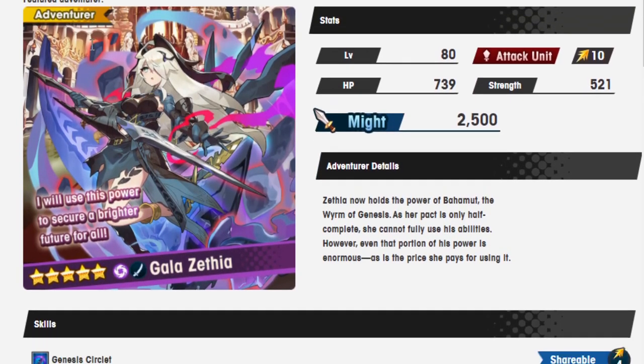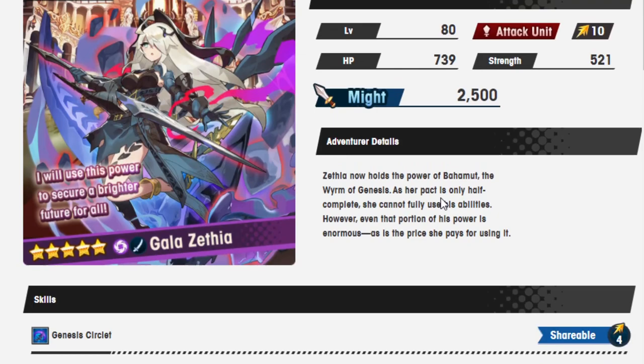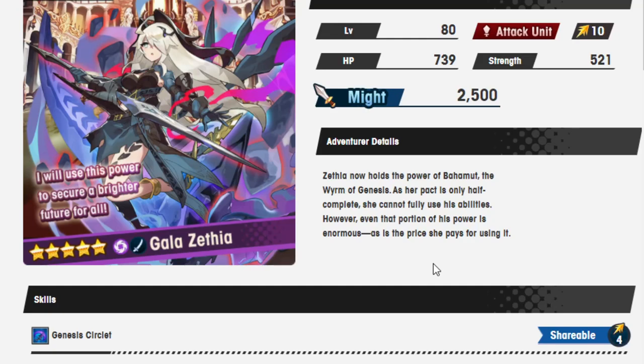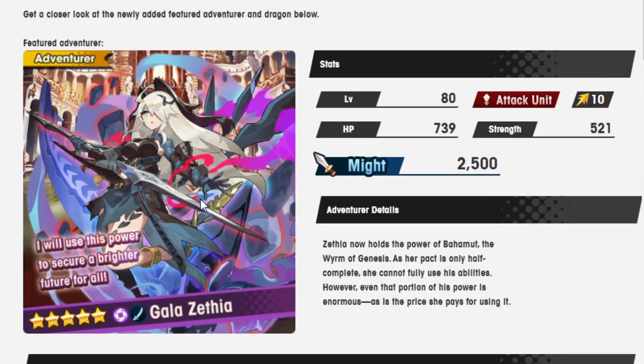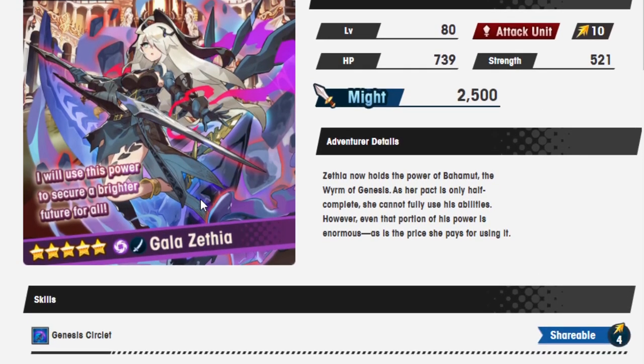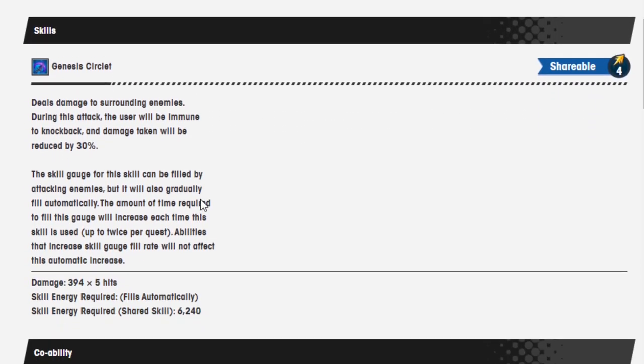That's enough of the digression. We'll actually know more when we see the banner rates and stuff. So, let's go. Gala Zethia. Adventure details. Gala Zethia now holds the power of Bahamut, the Worm of Genesis. As her pact is only half-complete, she cannot fully use his abilities. However, even that portion of his power is enormous. I'll use this power to secure a brighter future for all.